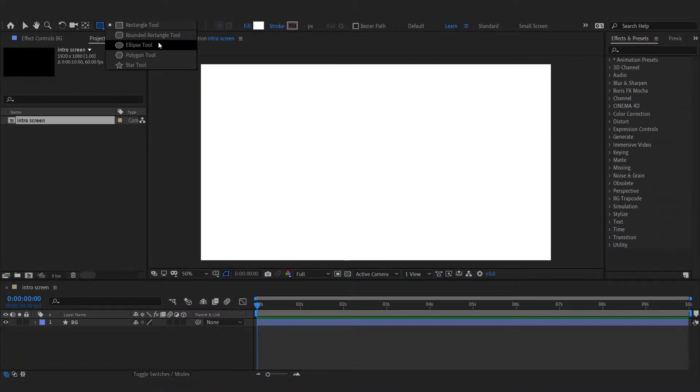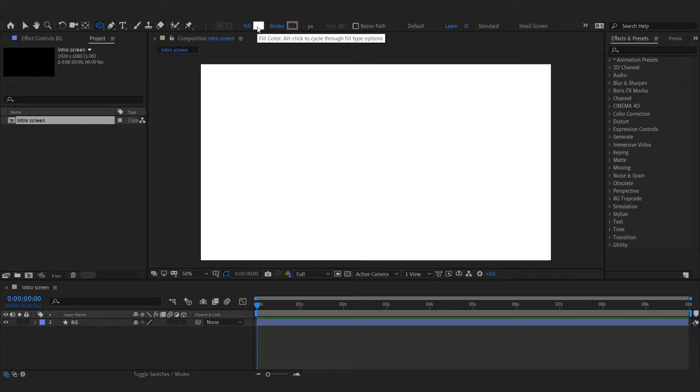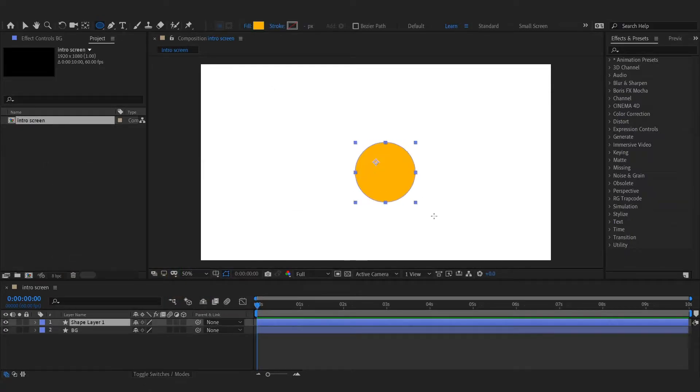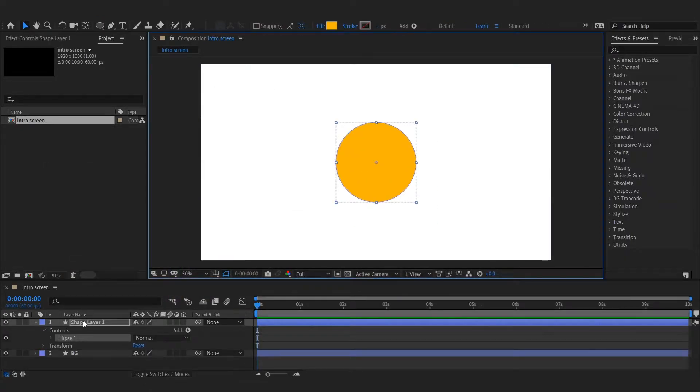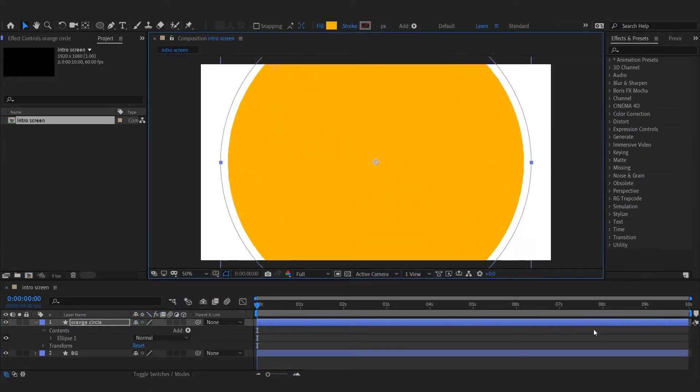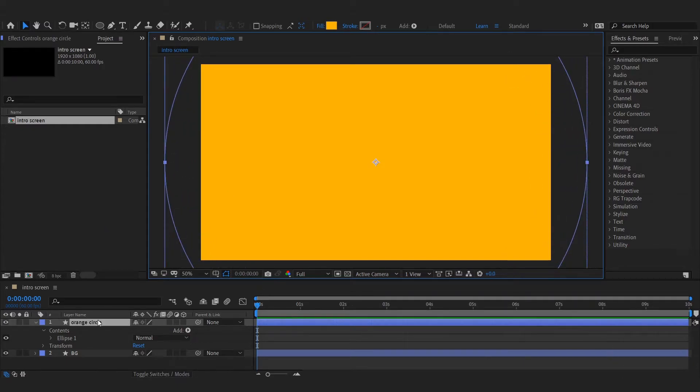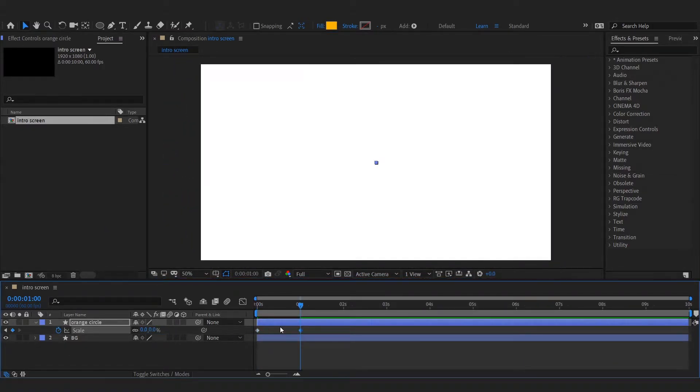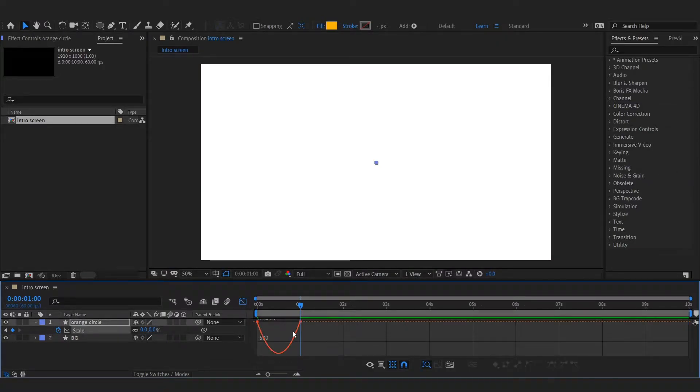Add a circle to fill the entire composition. Animate its scale property. Easy ease the keyframes and adjust speed graph.